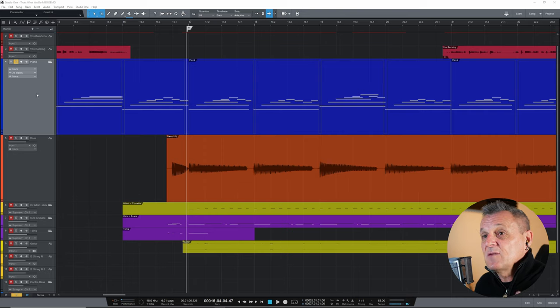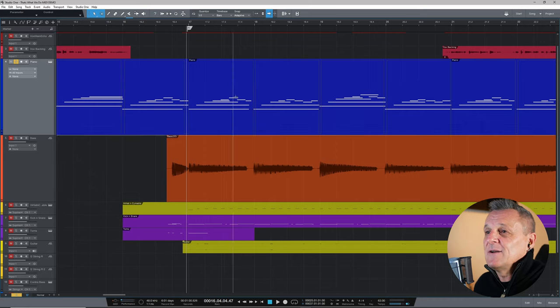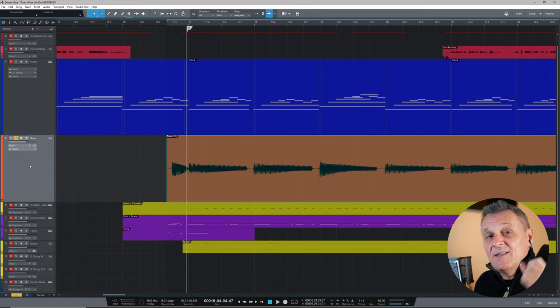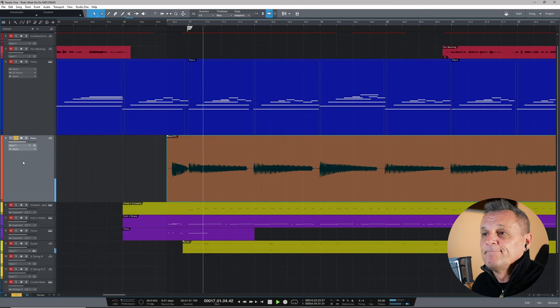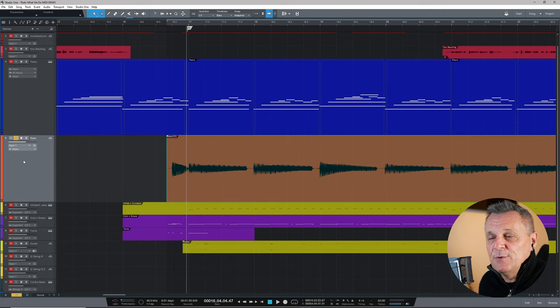I thought we'd start off by talking about what MIDI actually is, because I see some people who've been recording for years who still get confused about this. I've got a project open here in Studio One and I've enlarged two tracks. The first one in blue is a MIDI track that I recorded earlier — you can see the notes there. The second one is a bass guitar track, which is an audio track.